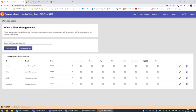Once that user is created, you'll then see them in this current users listing. It's not highlighted in this particular account because we don't have very many demos, but if you did have quite a few users for your sales channel, this will be a scrollable menu as well, so you'll be able to see everybody that's included.